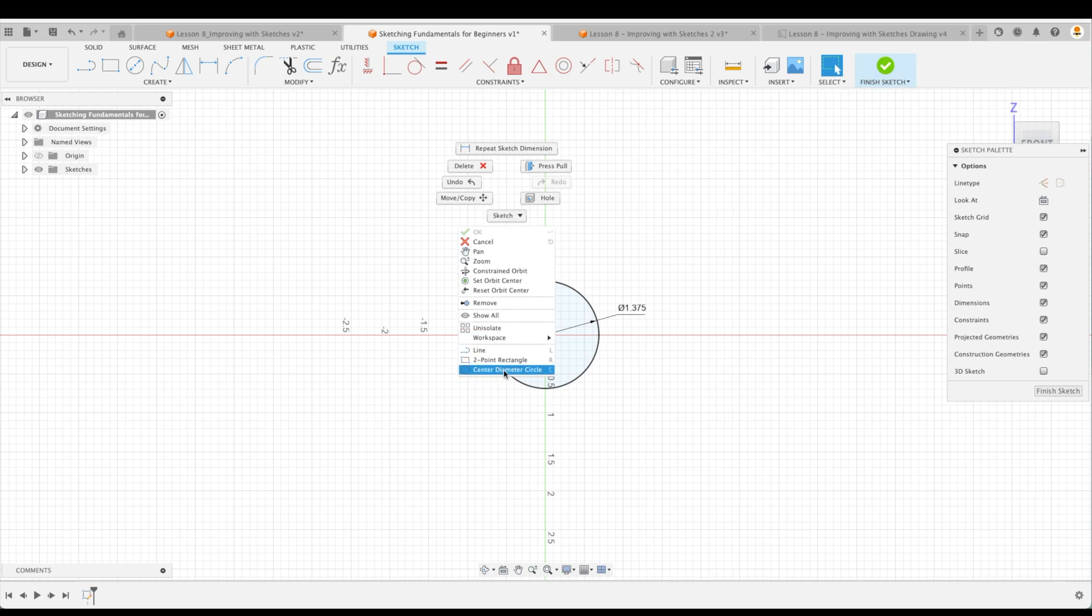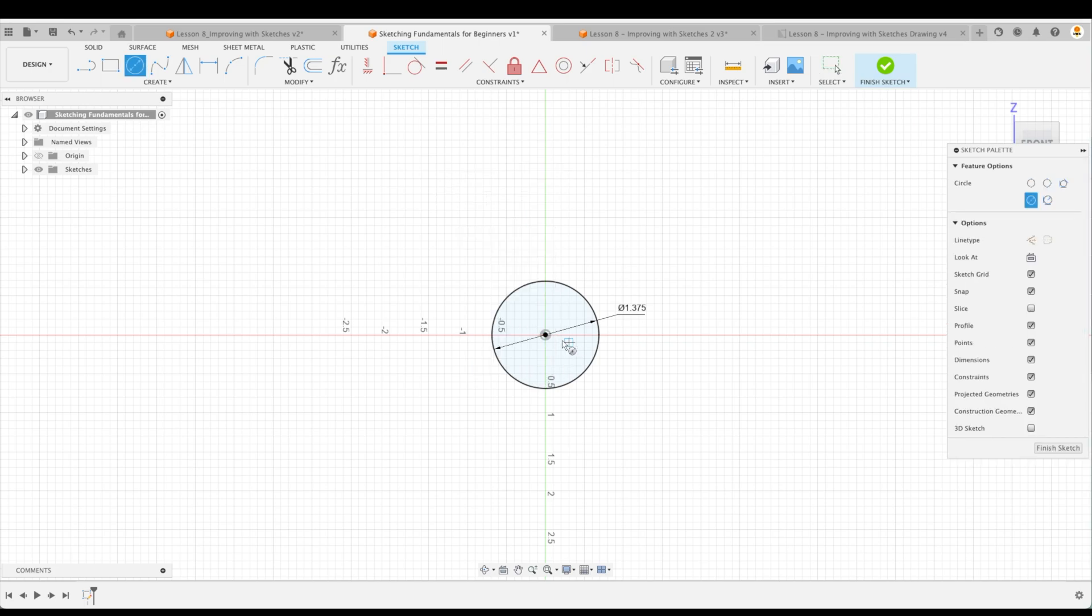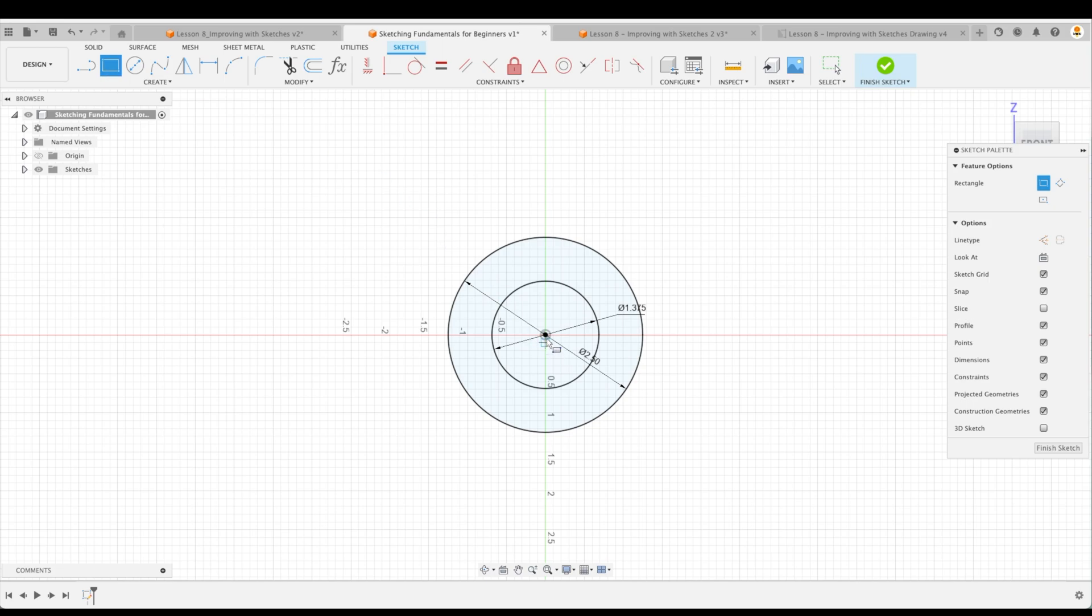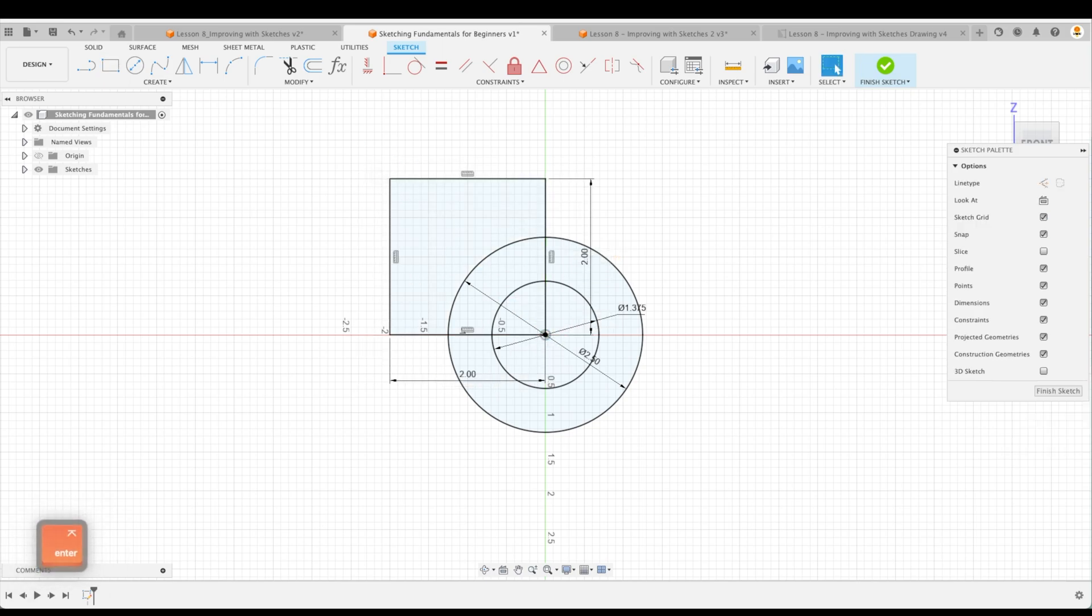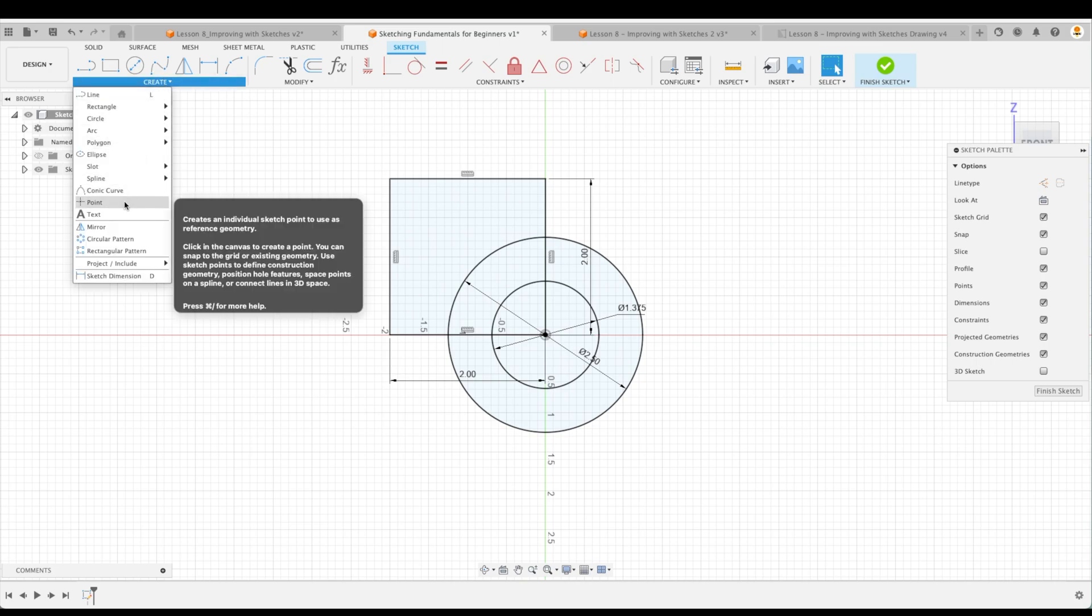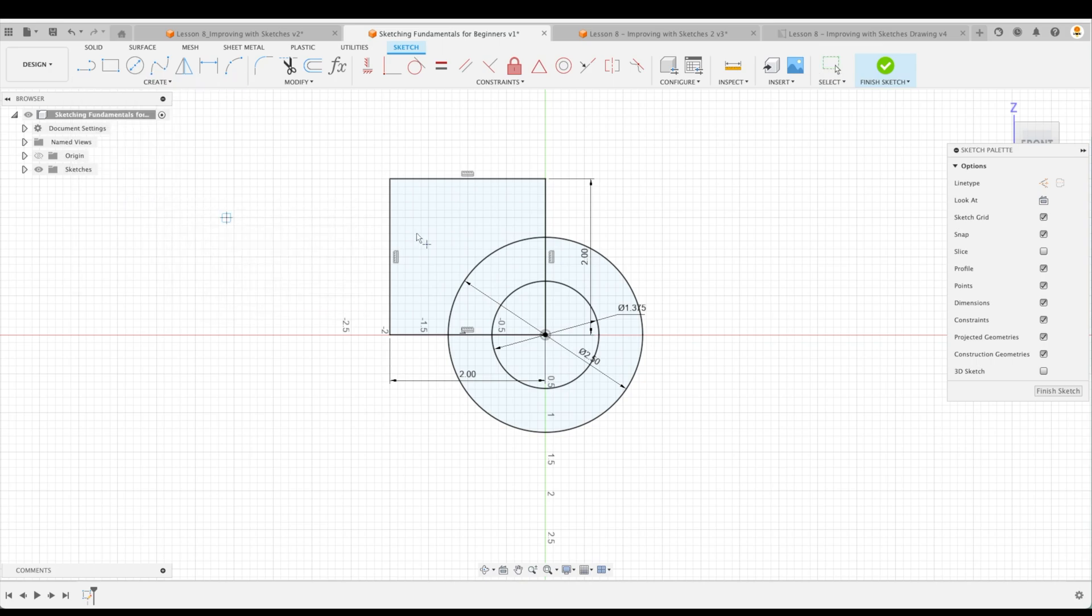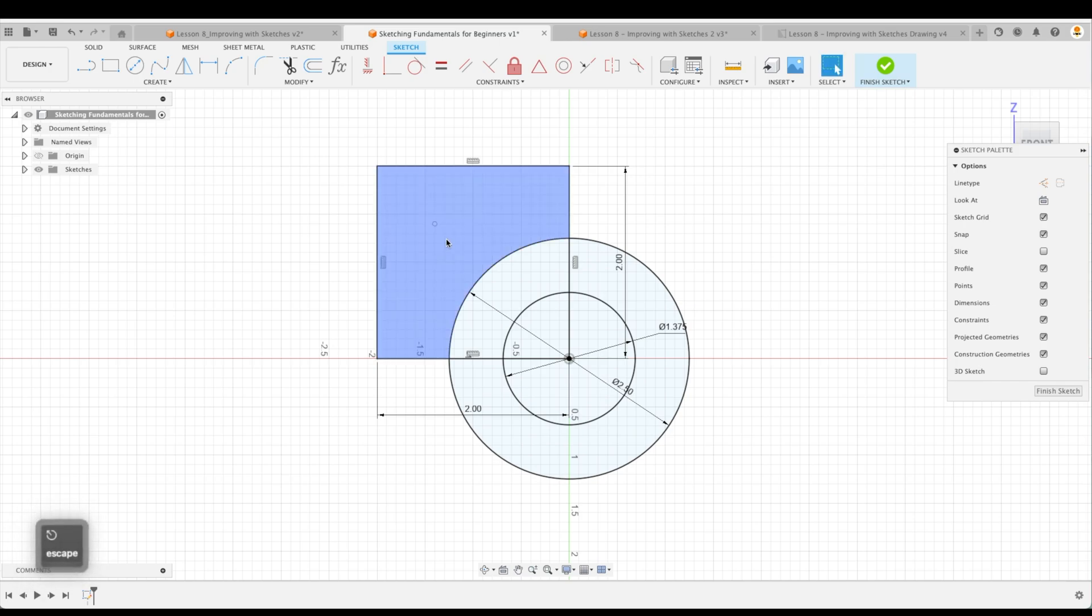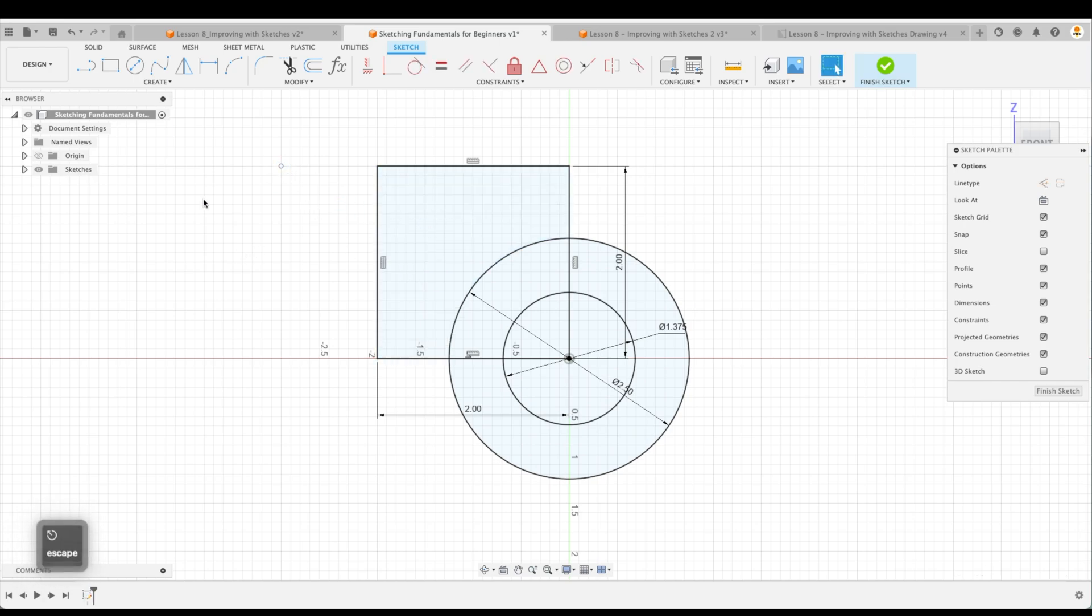So this is a center diameter circle, C for the shortcut, and this is two and a half, and now we'll create our square. So this is two inches by two inches, and we'll create the center point, and I'm actually going to use a point now rather than a small circle.